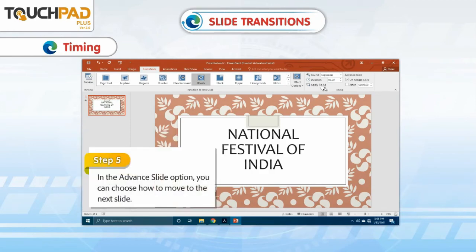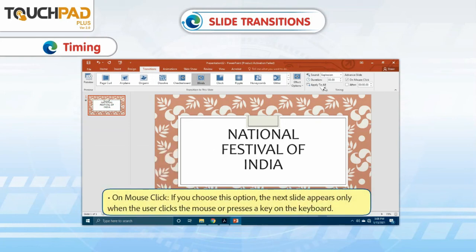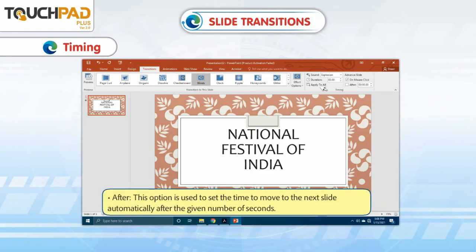Step 5: In the Advanced Slide option, you can choose how to move to the next slide. On Mouse Click: if you choose this option, the next slide appears only when the user clicks the mouse or presses a key on the keyboard. After: this option is used to set the time to move to the next slide automatically after a given number of seconds.